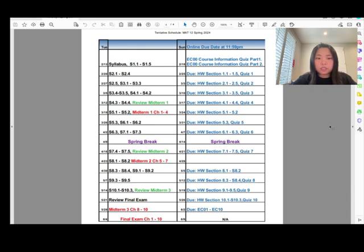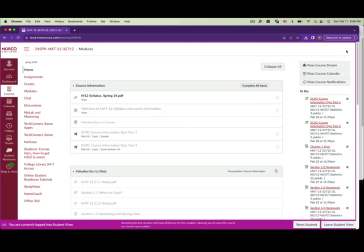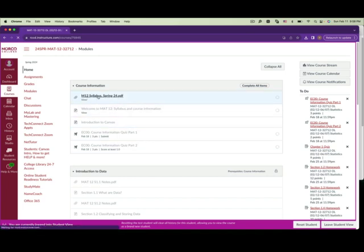Highlight all the important dates. Now let's look at Canvas. When you log into Canvas, you're going to see there's a course information section. The first thing you need to do is click on the syllabus.